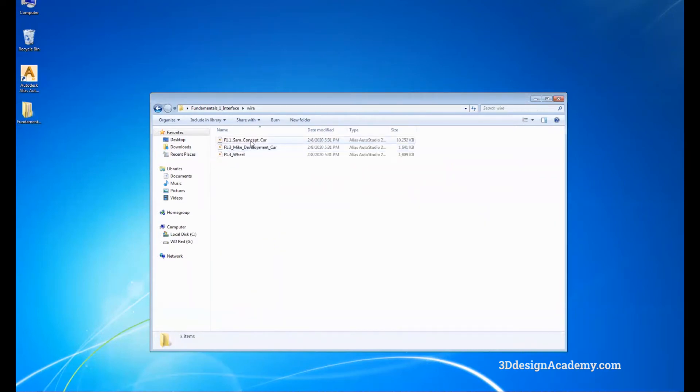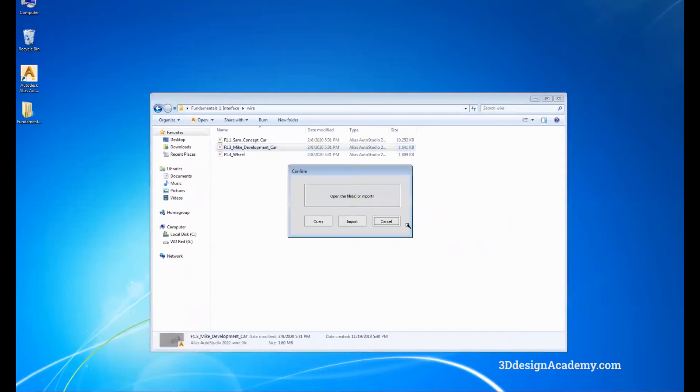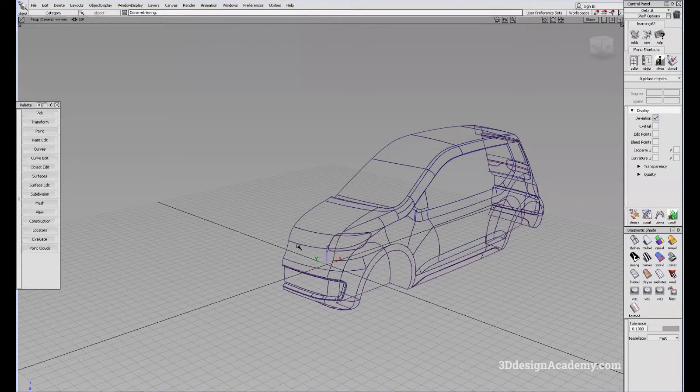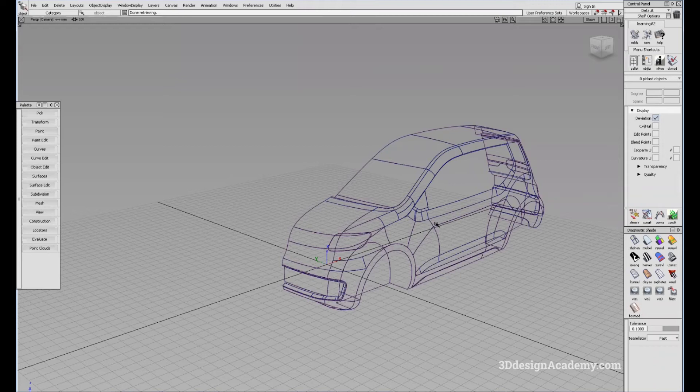I'm going to open this particular file, so I'm going to just double click it. And it says open the file or import. I'm just going to say open and keep the current settings as is. All right, so we have a model of a car right here.